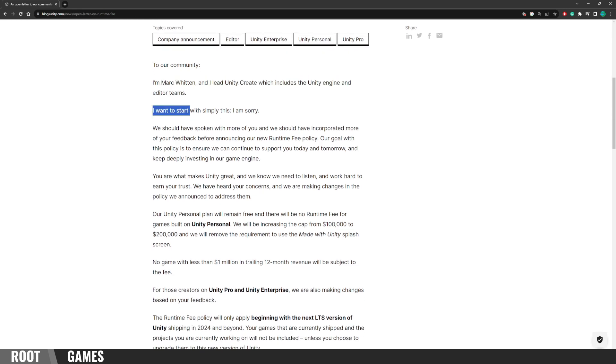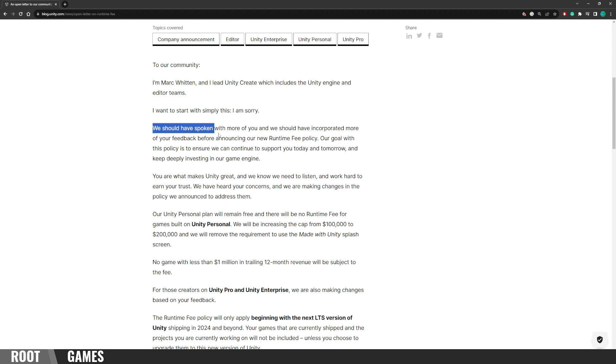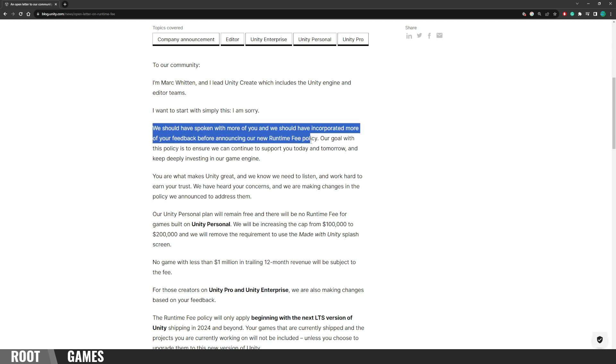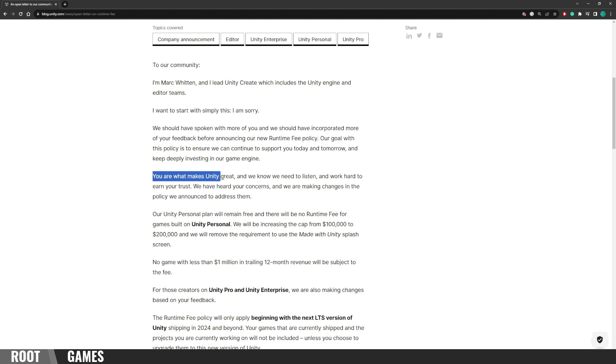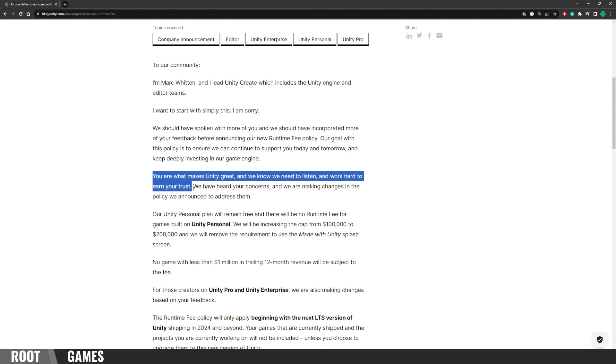I want to start with simply this. I'm sorry. We should have spoken with more of you, and we should have incorporated more of your feedback before announcing our new runtime fee policy. You are what makes Unity great, and we know we need to listen and work hard to earn your trust. That's a good start.